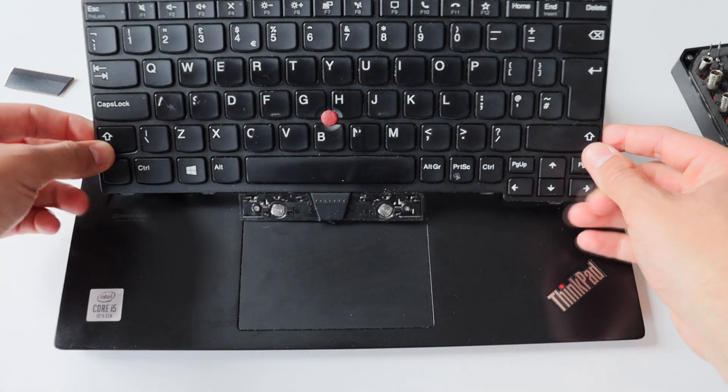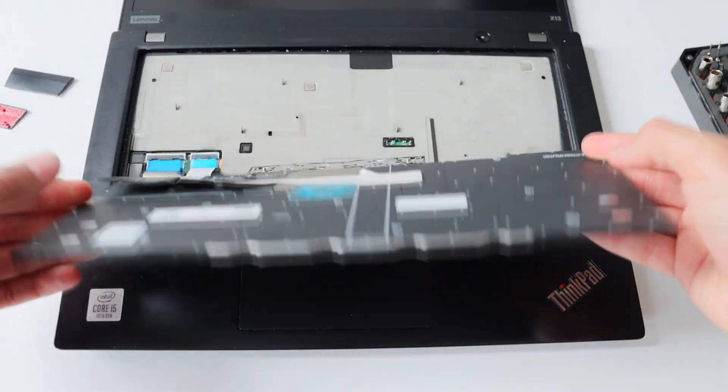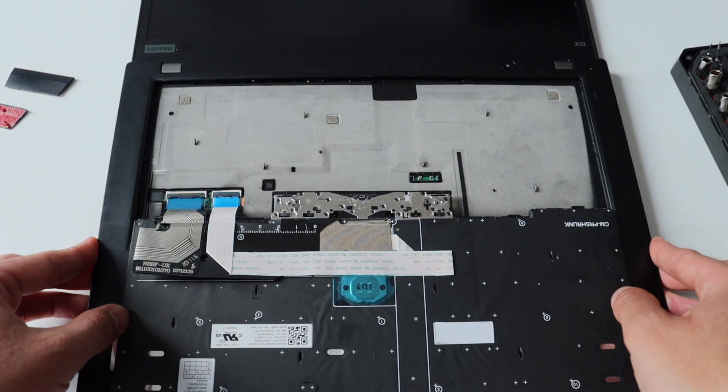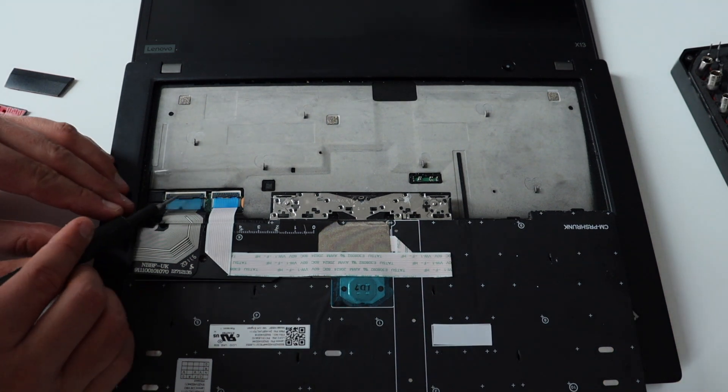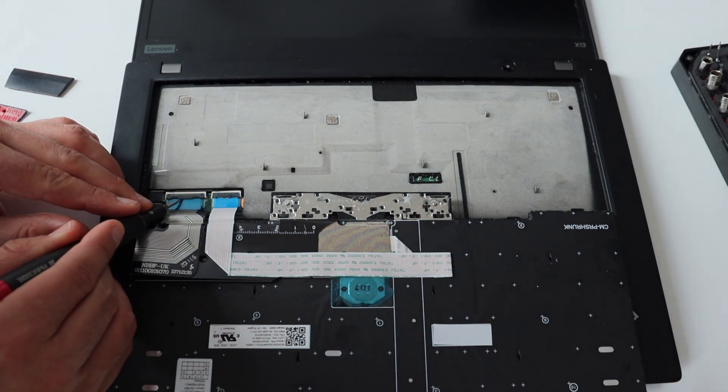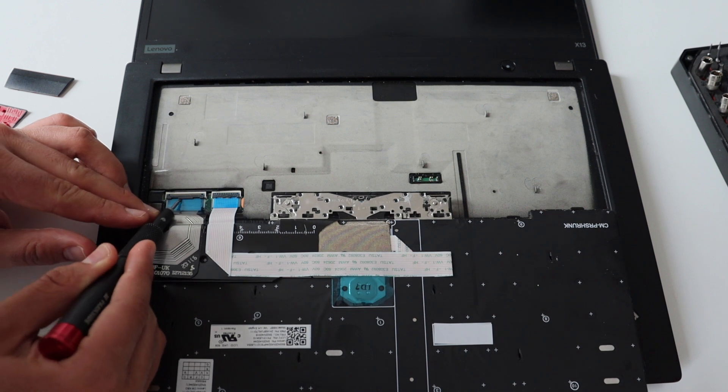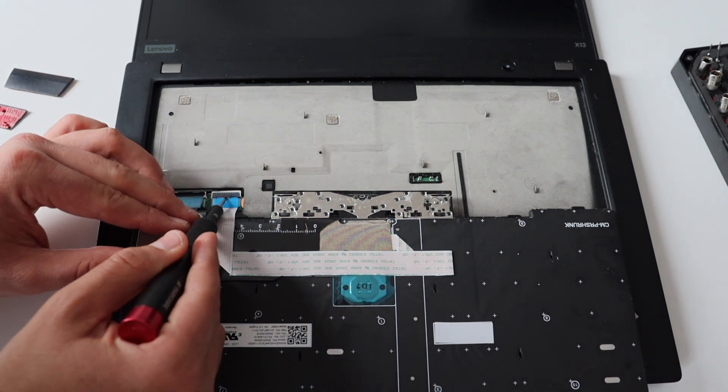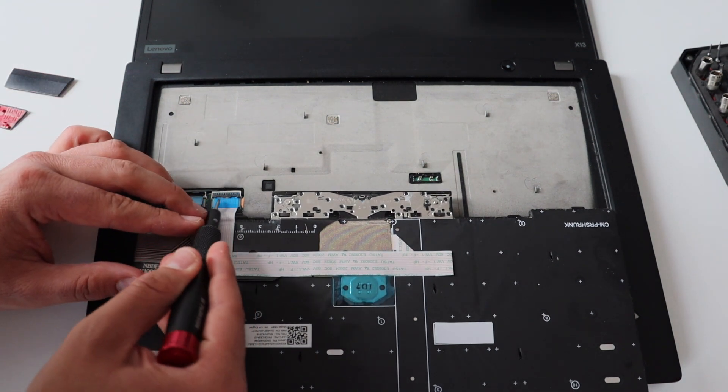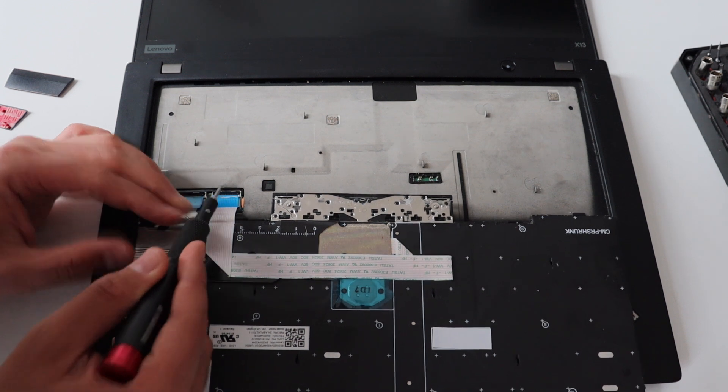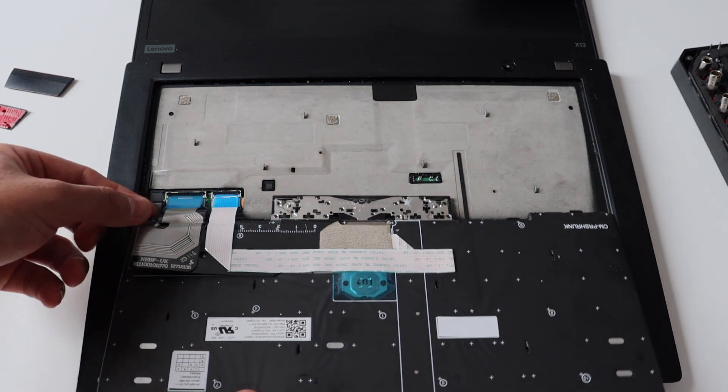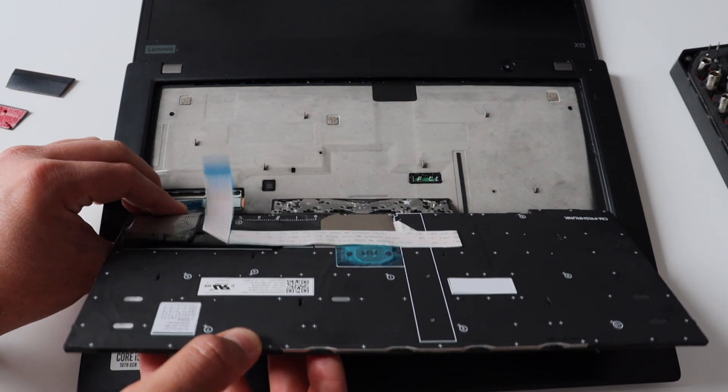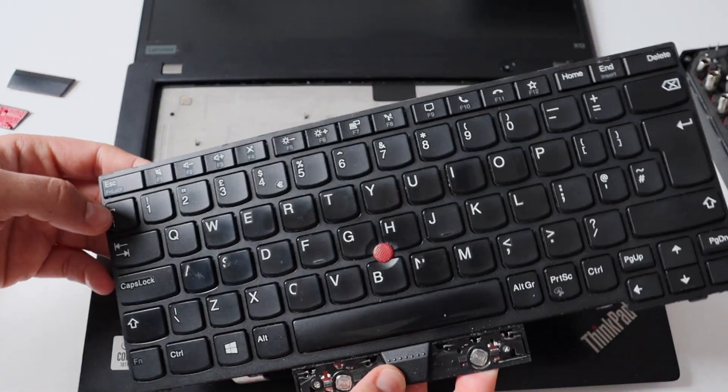Once the keyboard is completely removed from the chassis of the ThinkPad X13, I can access the two ribbon cables on the back of the keyboard that connected to the motherboard of the laptop. As you can see in the video, I've very carefully and gently unlocked both connectors and pulled out the ribbon cables. This way, I've completely released the old keyboard from the laptop. That's it. Say bye-bye to the old keyboard.